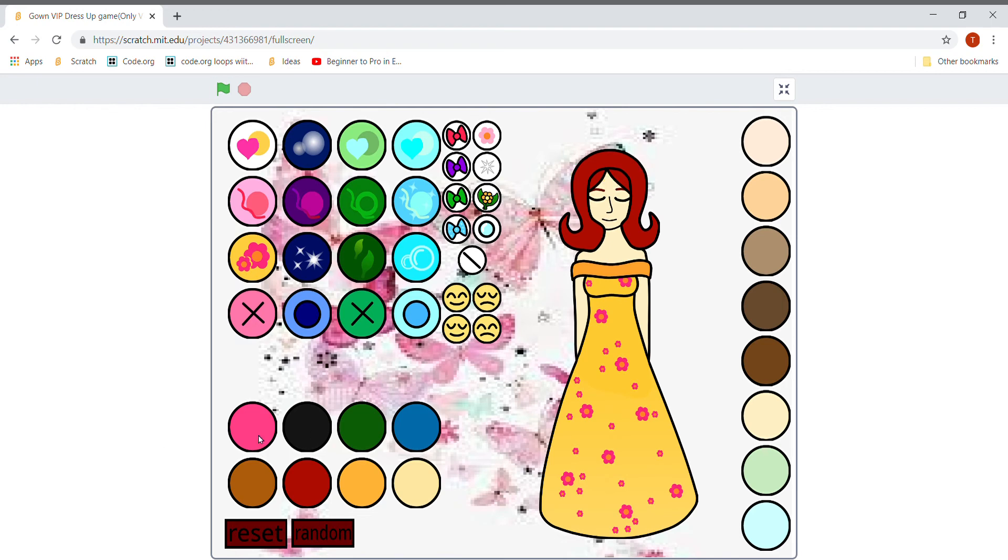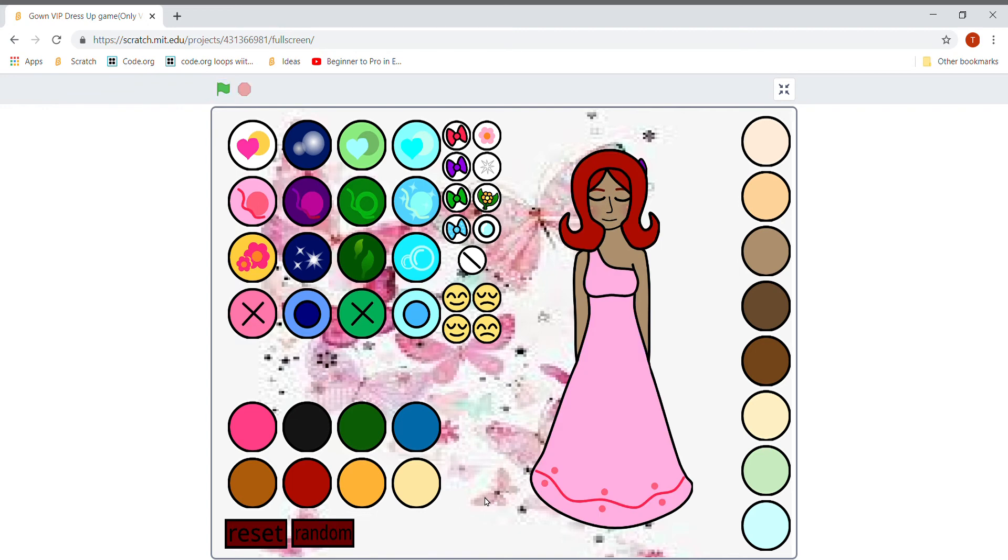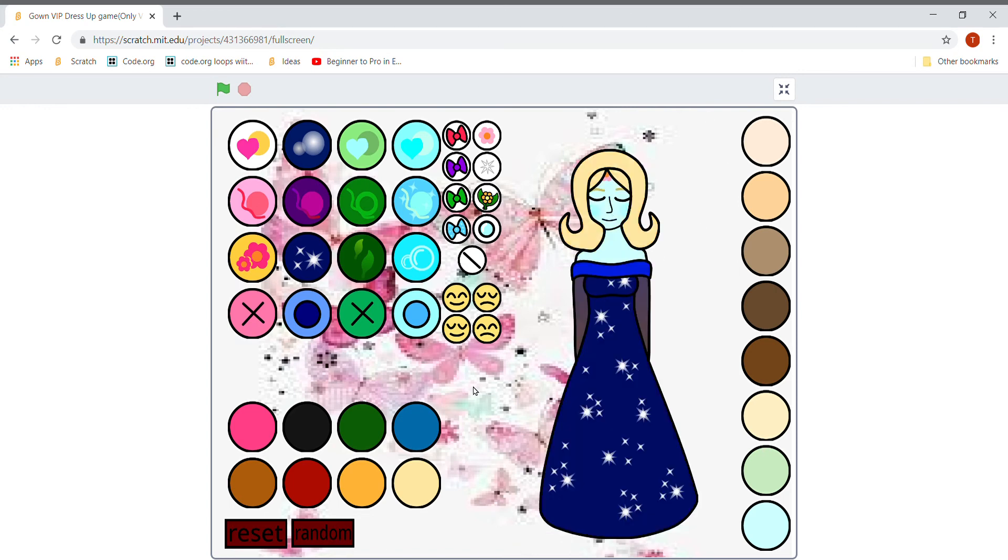And from here you can just decorate the hairs. Oops, oh I don't want it. Okay, I will reset it. Random, anything is over here? No random?